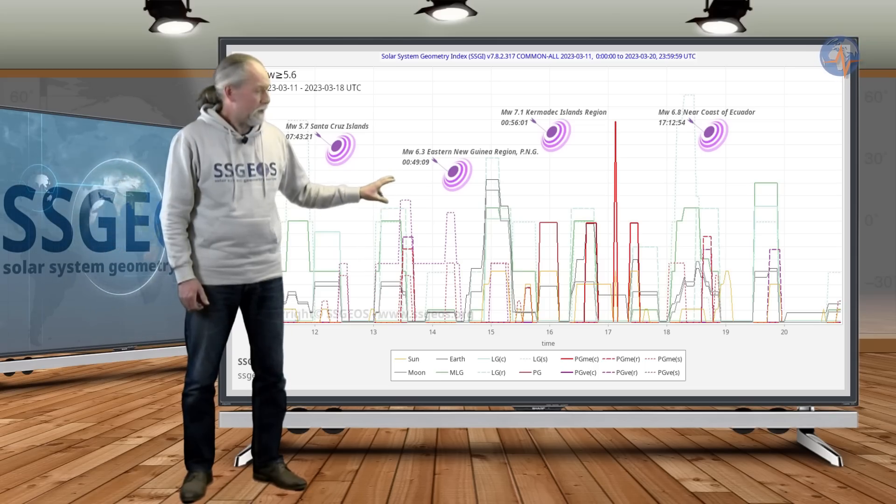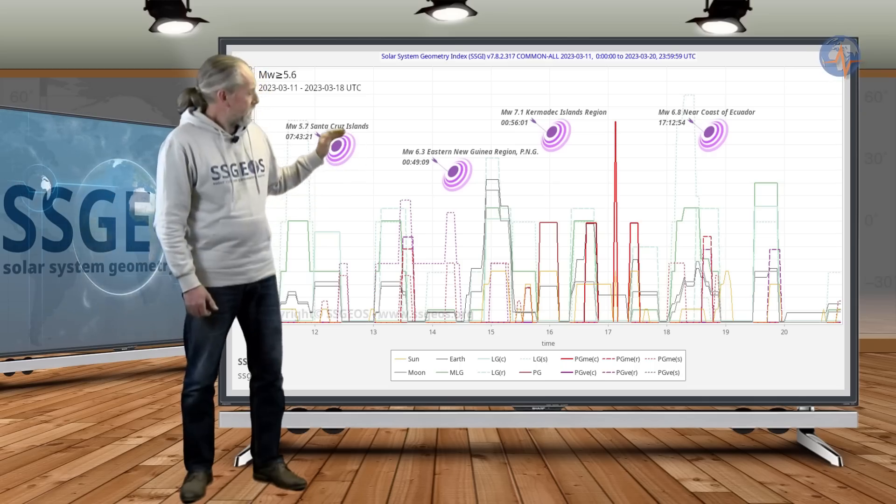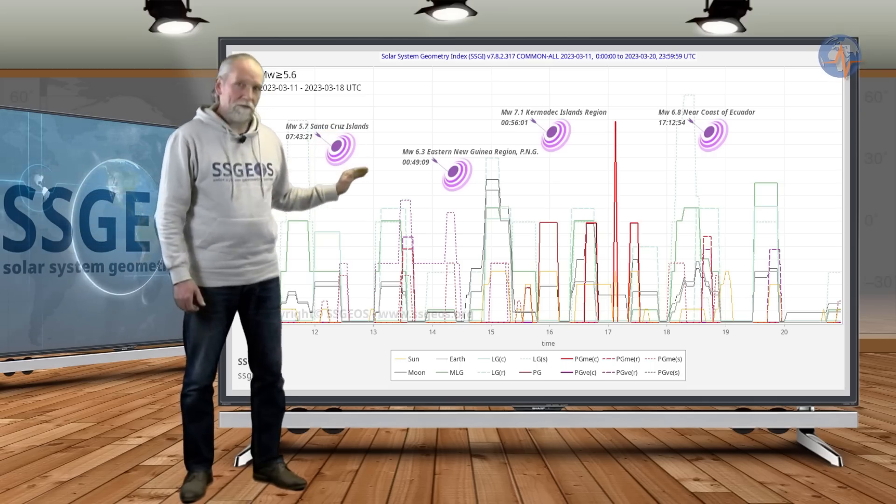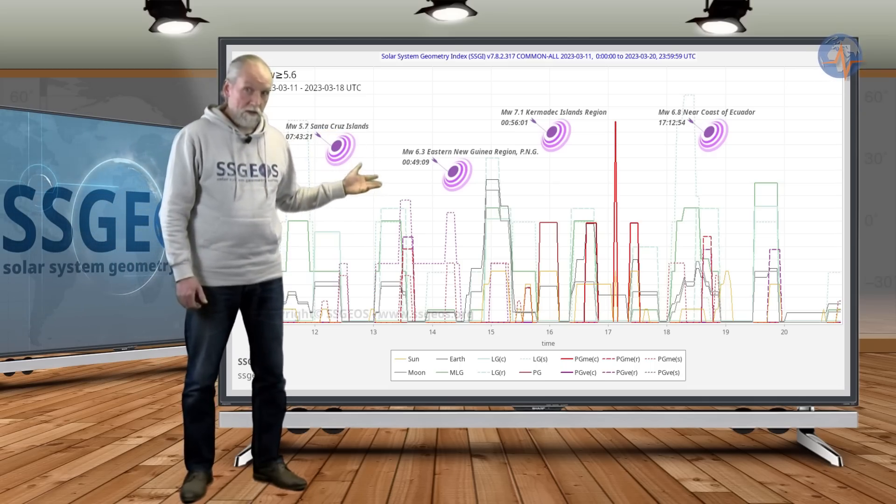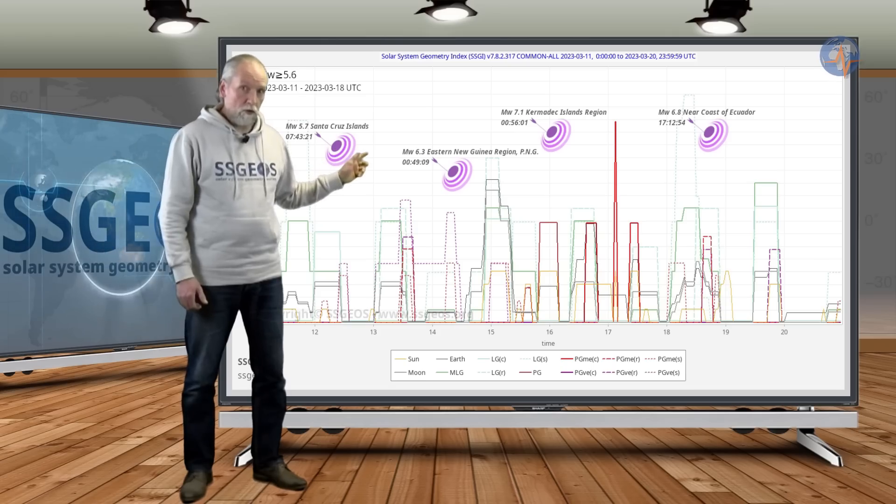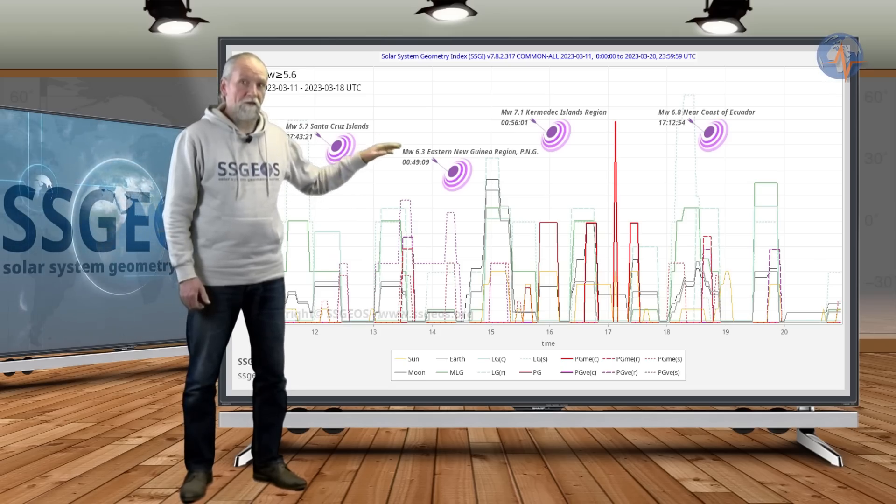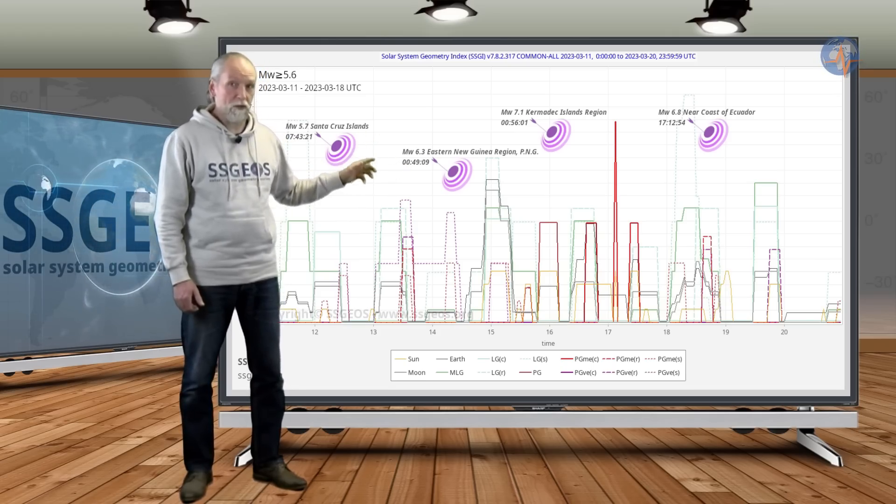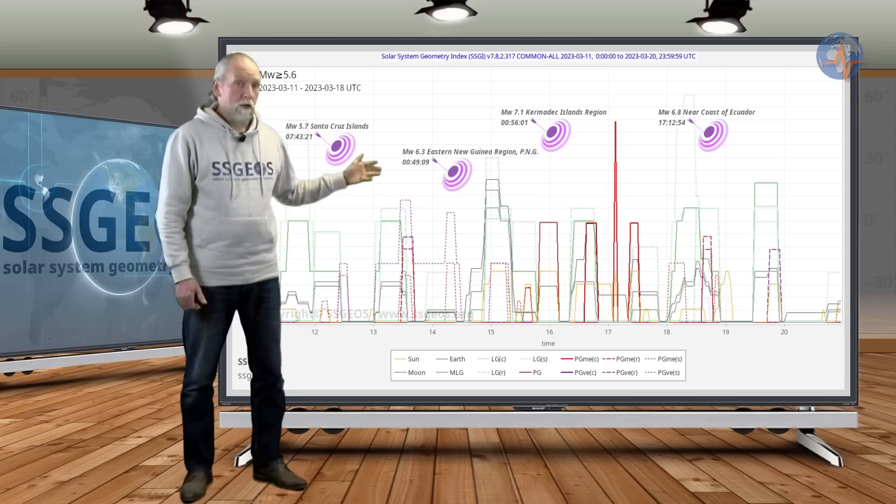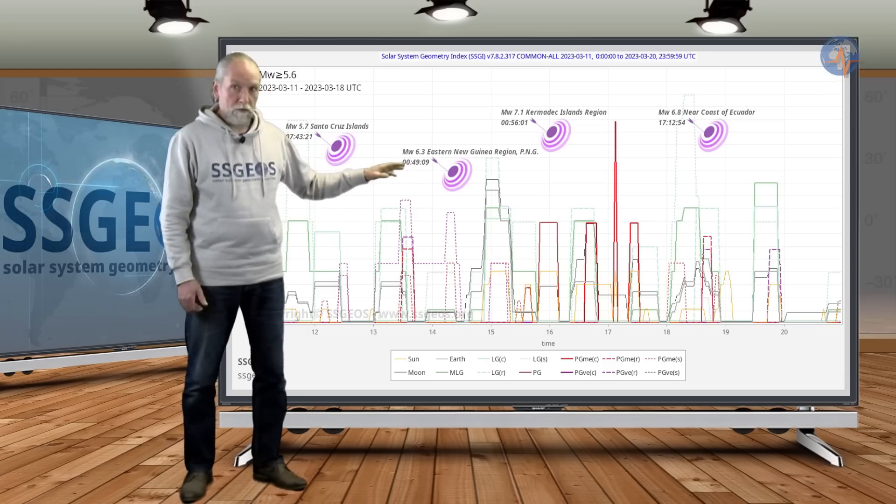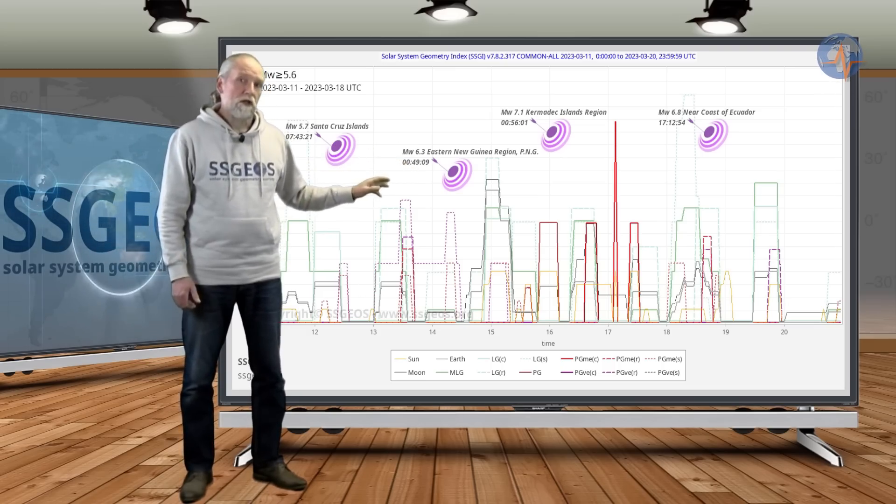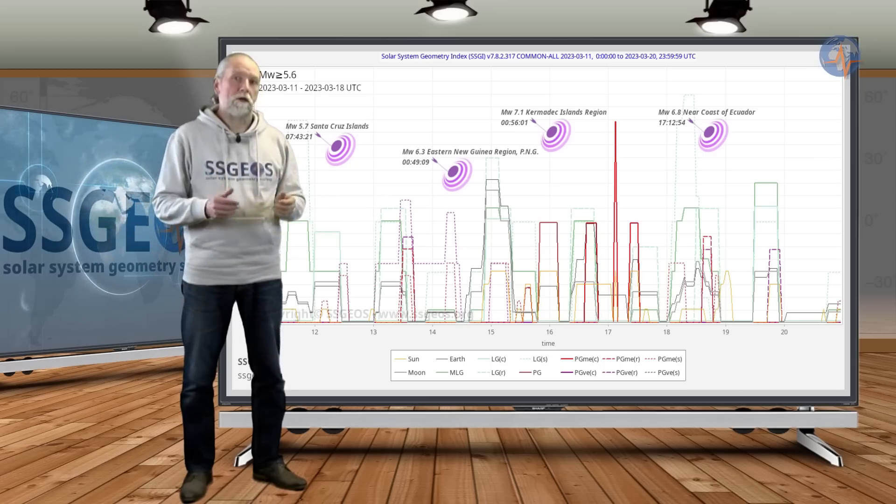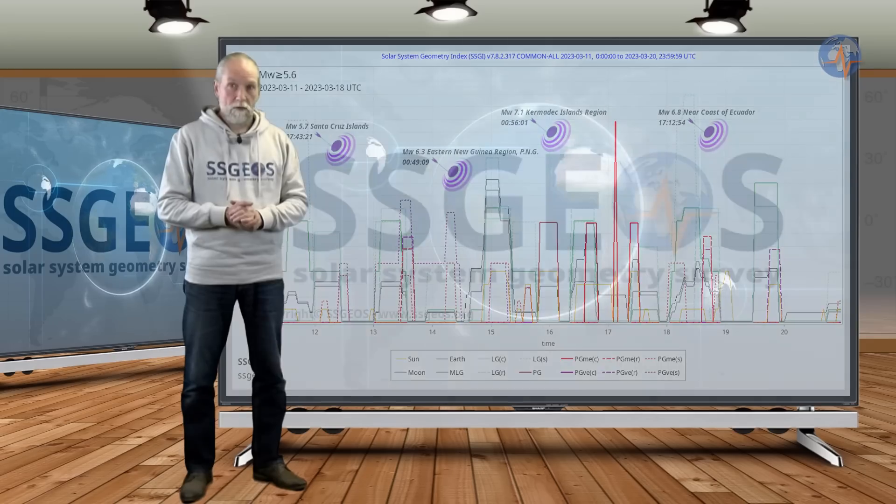It is also interesting to observe that from the 11th during the entire week there were no earthquakes in the high 5 magnitude range. The only one, 5.7, occurred on the 12th, but throughout the week no earthquakes in the high 5 magnitude range. So other than the strong earthquakes that we had, it was relatively quiet.